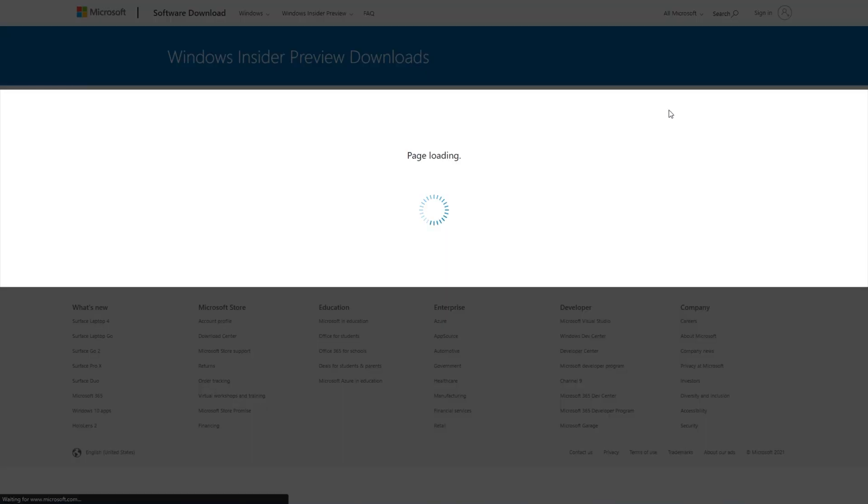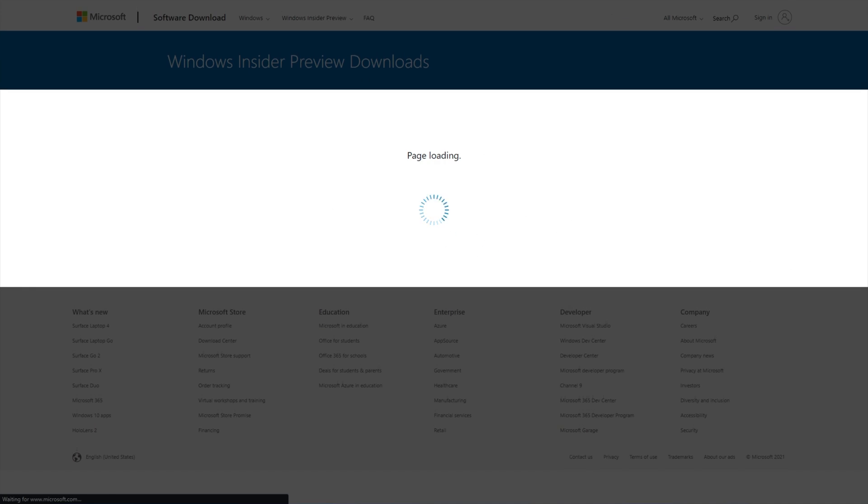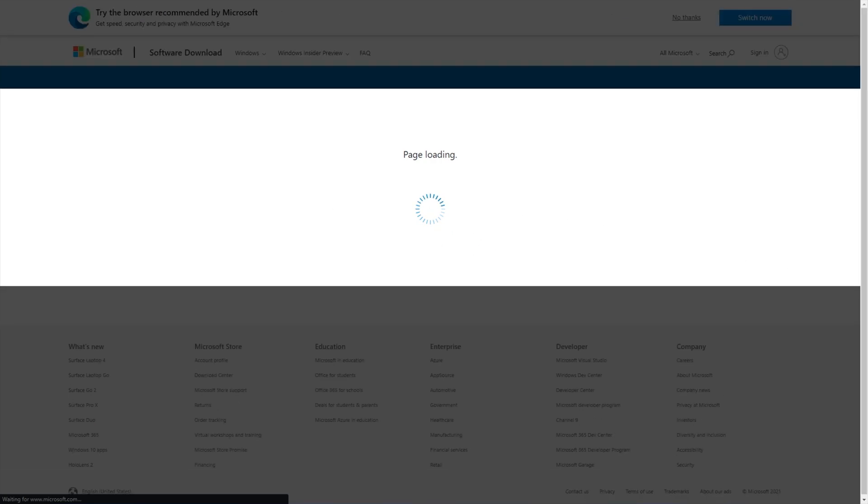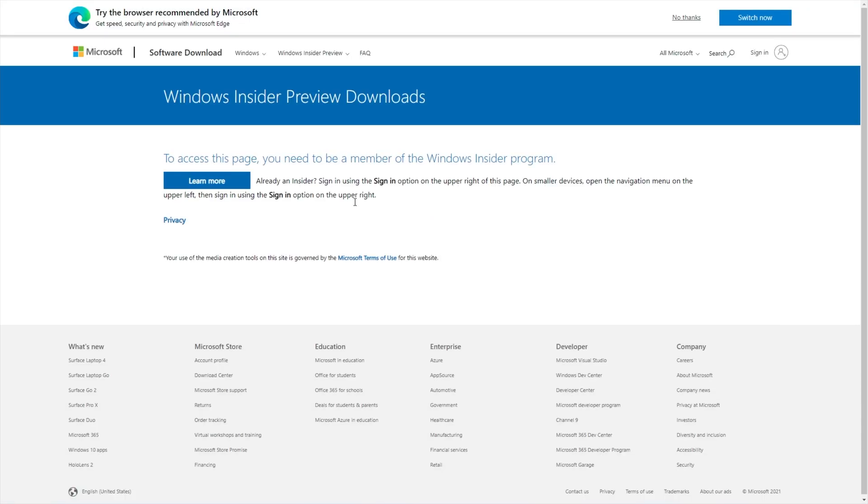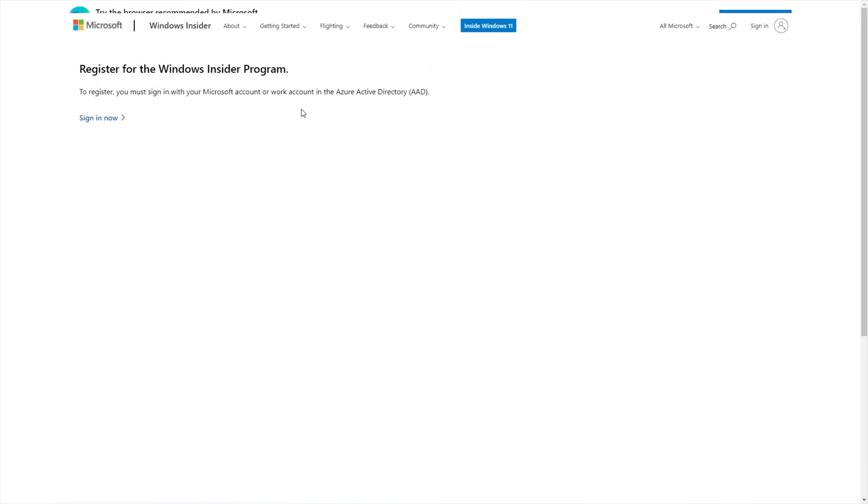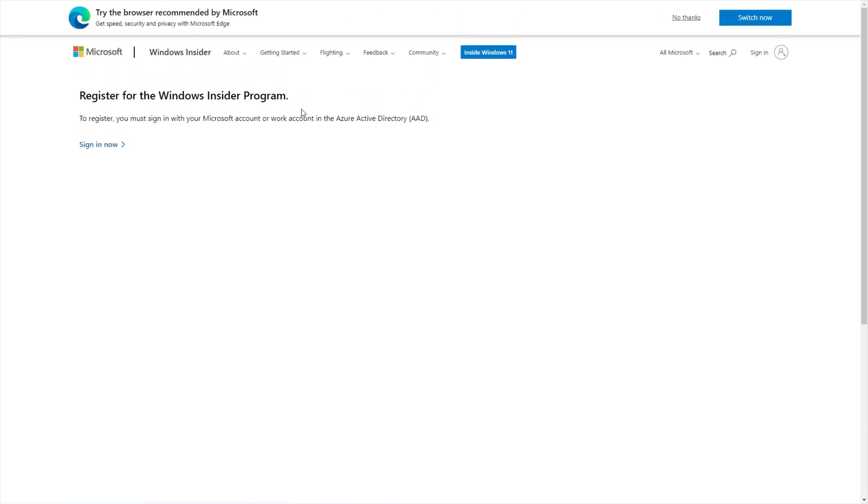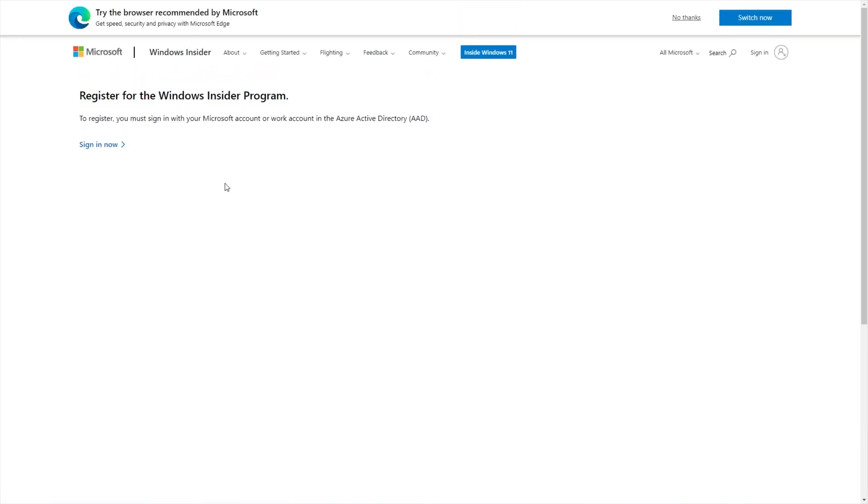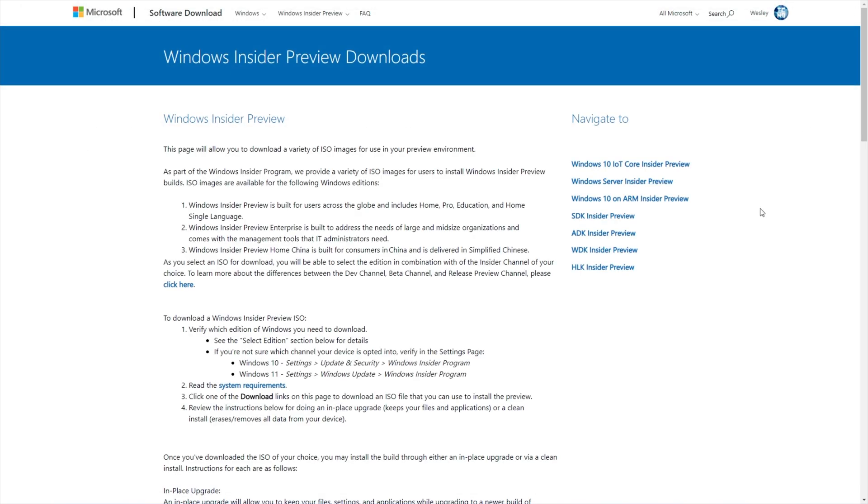Otherwise, you'll see something like this where it loads and eventually says you need to register for Windows Insider. That's what the second link in the description is for. If you head across to the second link, it'll show you how to register for the Windows Insider program. Basically, you click sign in, and after signing in, you come back to the register page and follow through with the steps on screen. It's really simple and free.